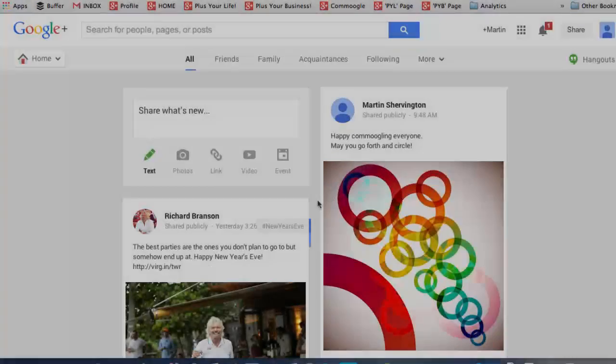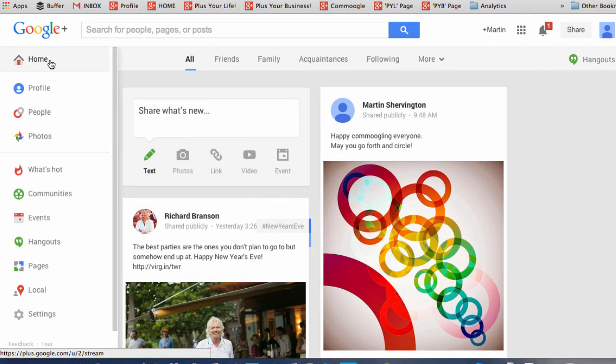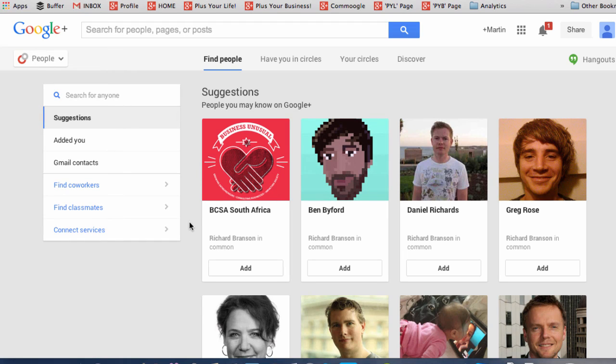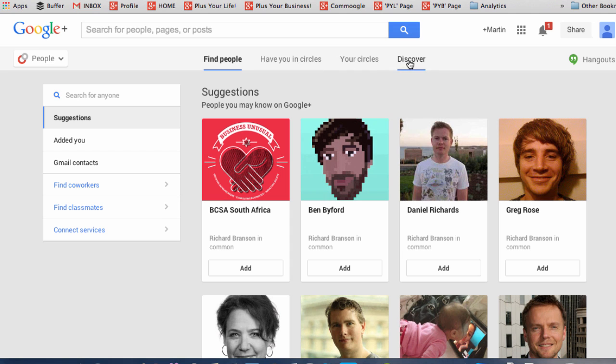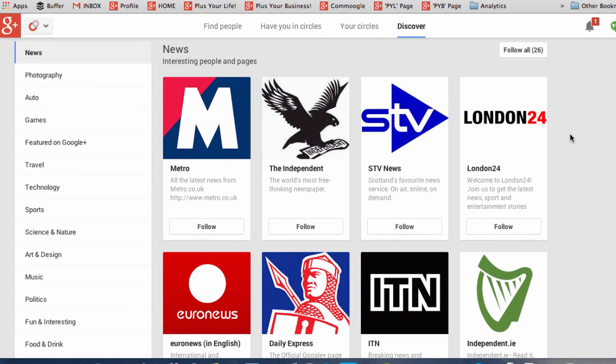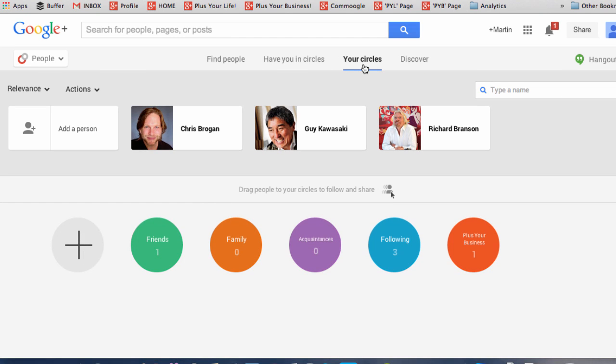You'll find your circles by coming across to the sidebar and going to People. And in this section, you'll have suggestions of people you can add in as well as suggestions on the side. You'll be able to see who has you in circles, discover content, and by clicking on your circles, finding your circles.